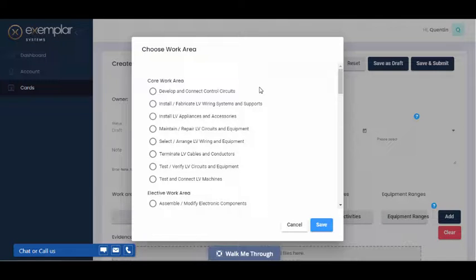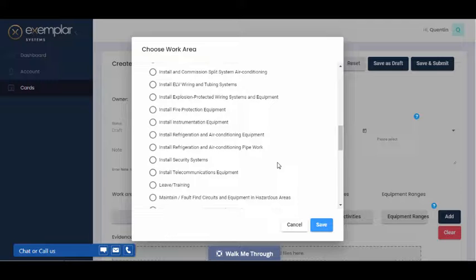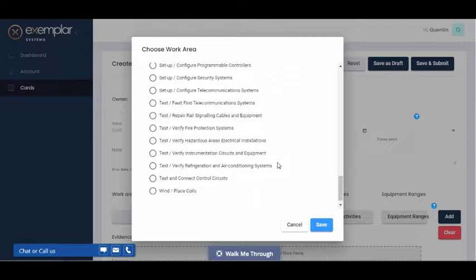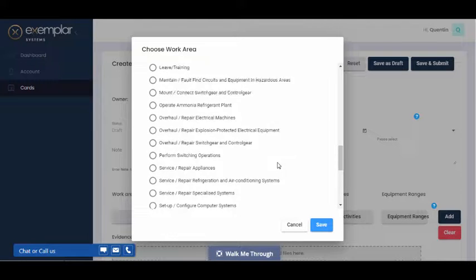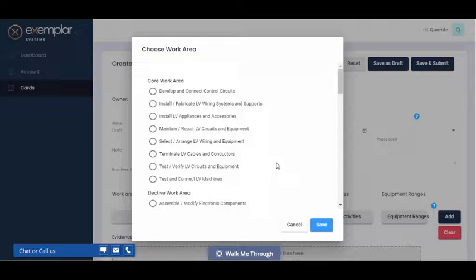This brings up a list of core work areas, with a list of elective work areas underneath. Note that there's a lot of elective work areas, but only one or two of those will be actually relevant. So you'll need to sit down with your RTO to determine which elective units are in your training plan.